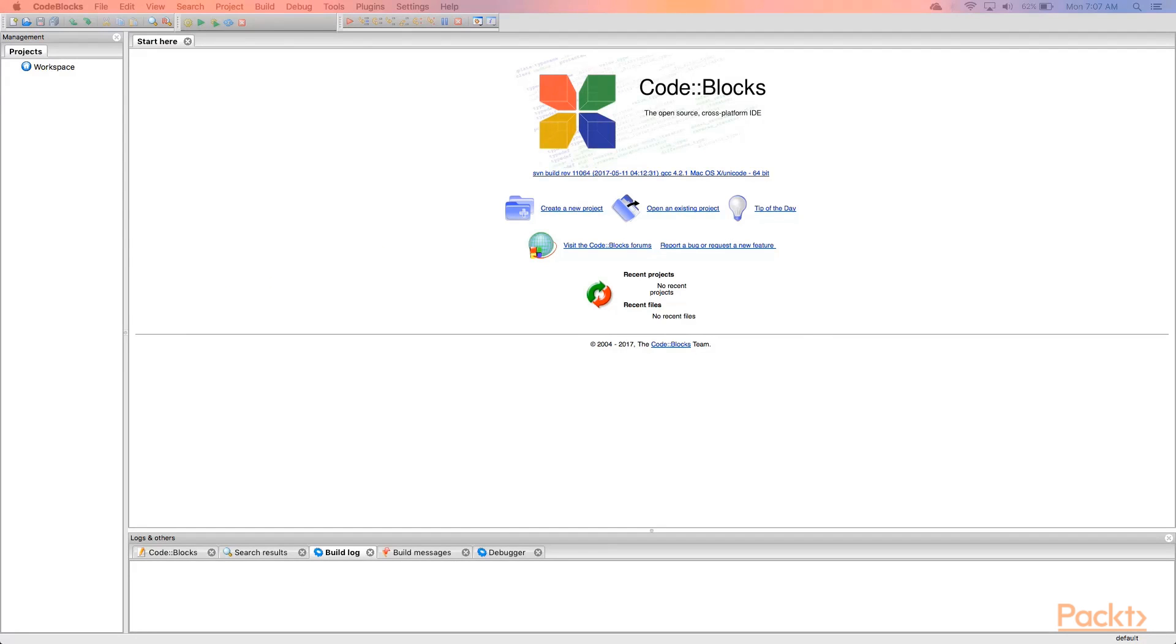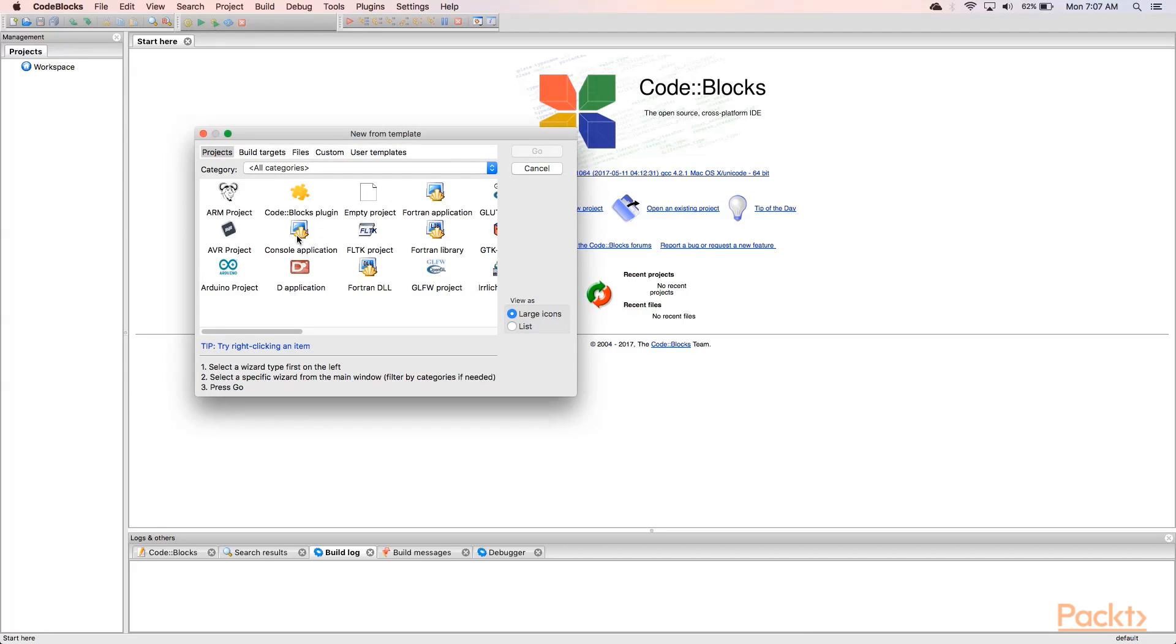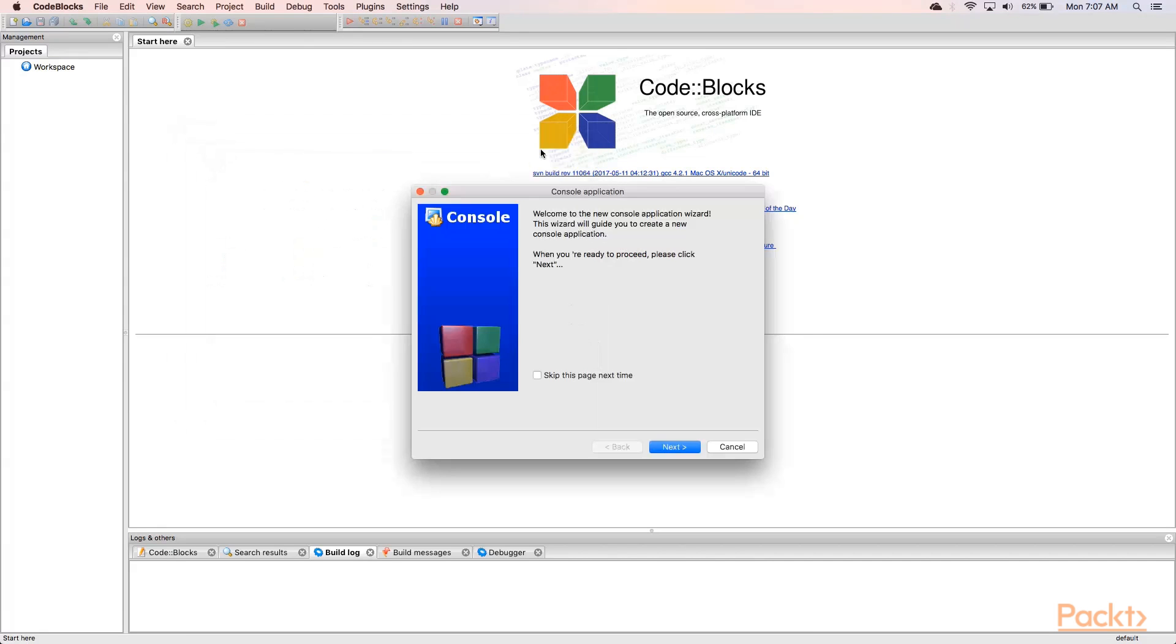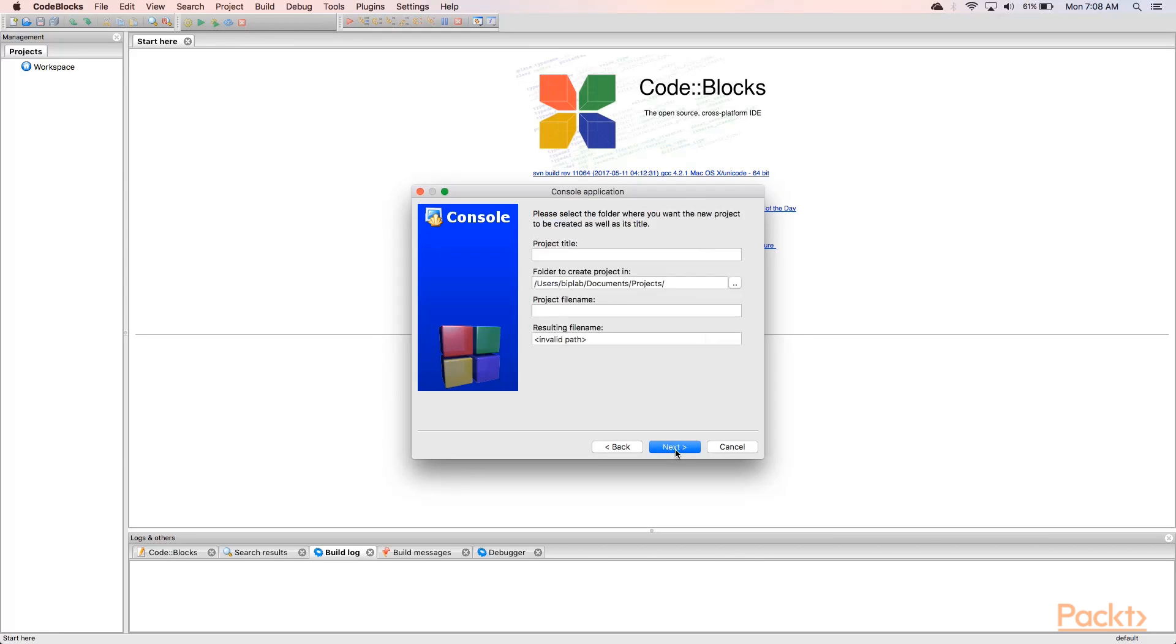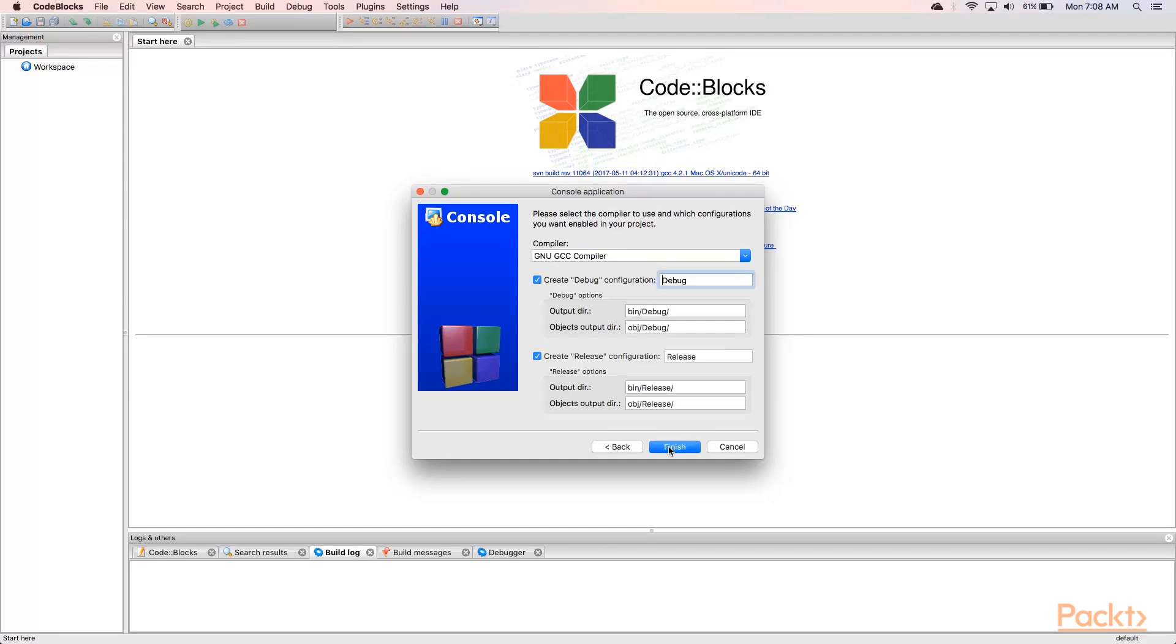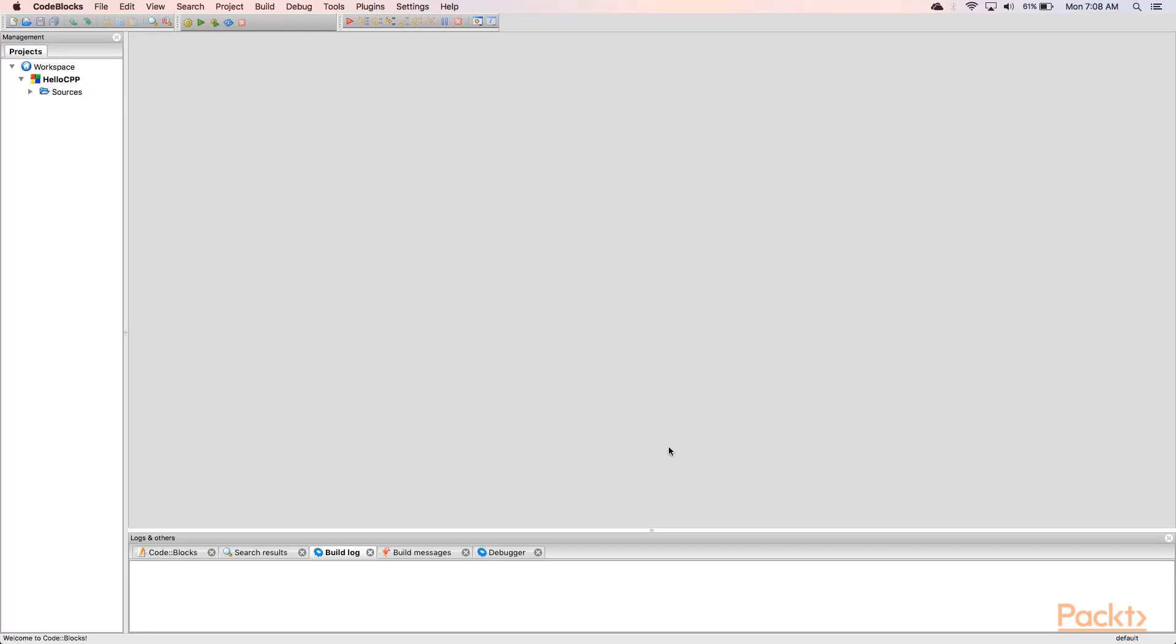We are on Mac and we have launched Code Blocks. Let's quickly go through how to create our console project and run our first application on Mac. Click on create new project icon. Choose console application, click on the go button, click next. Choose C++, click next and give a project title, hello CPP. Click next. Leave this as it is on this window and hit the finish button.